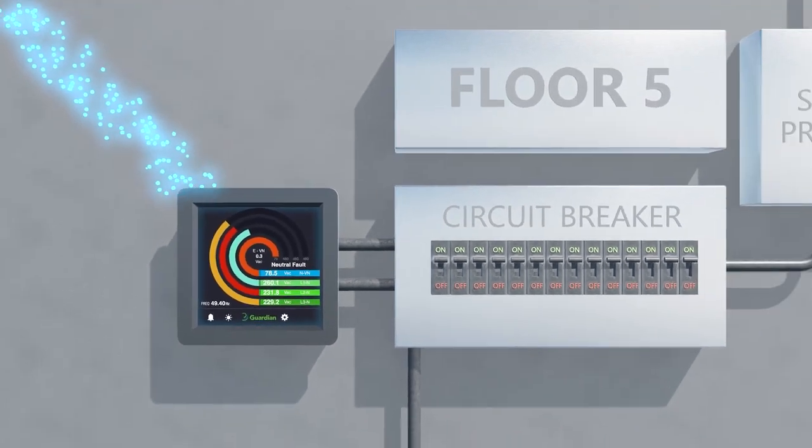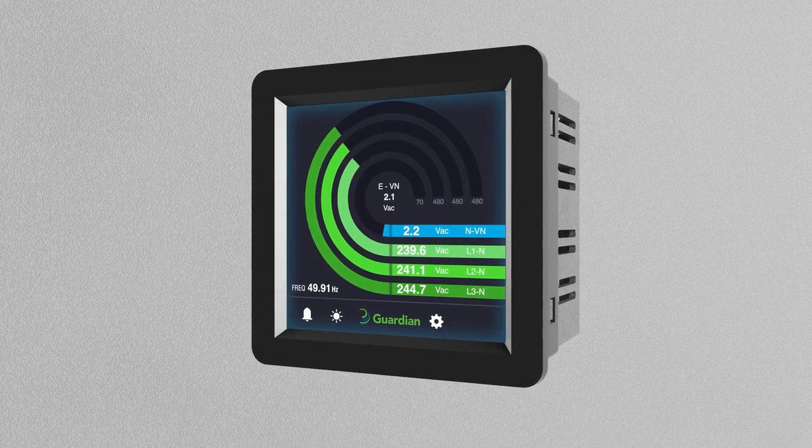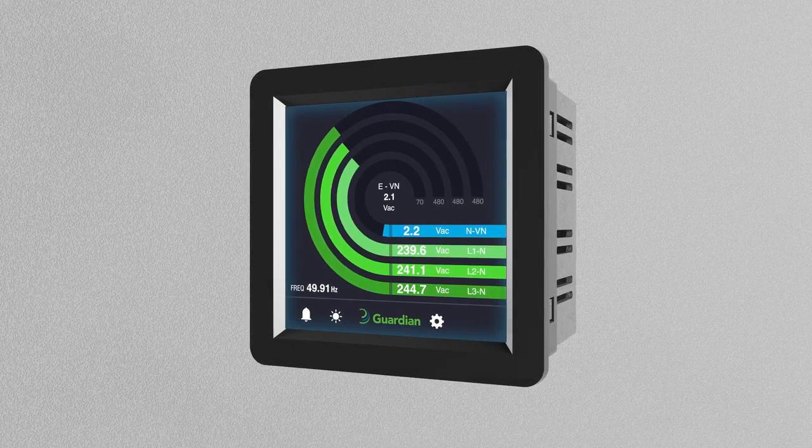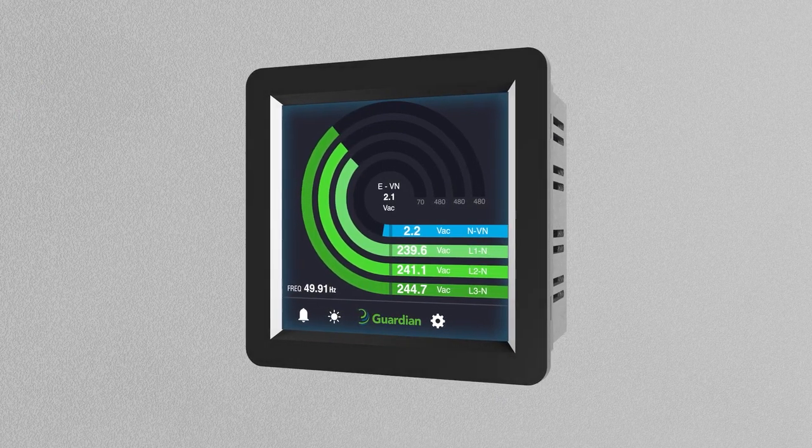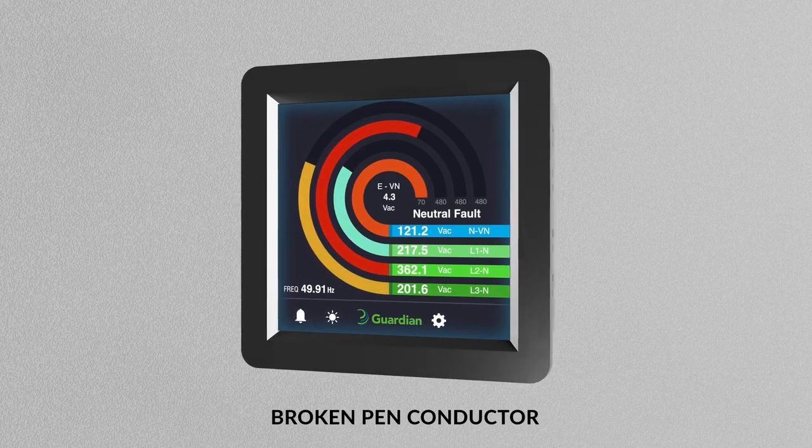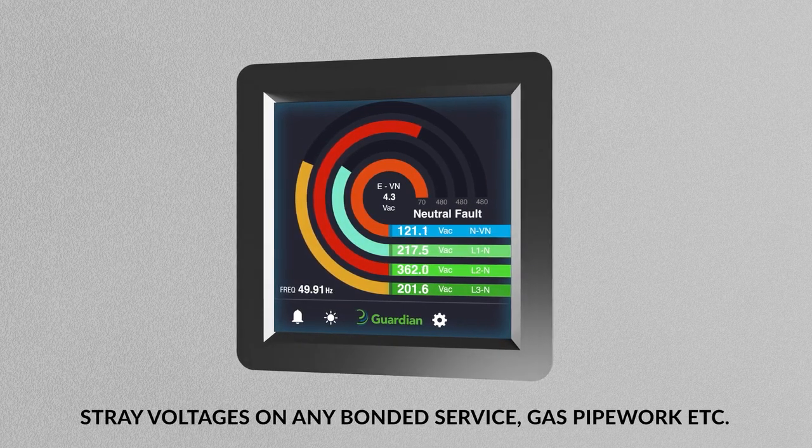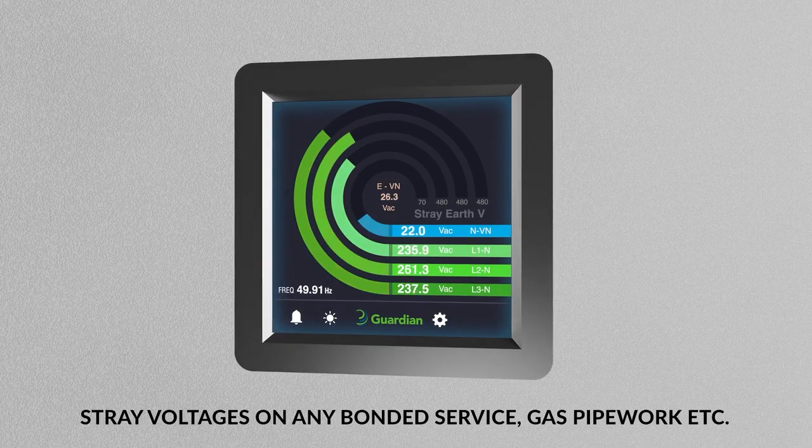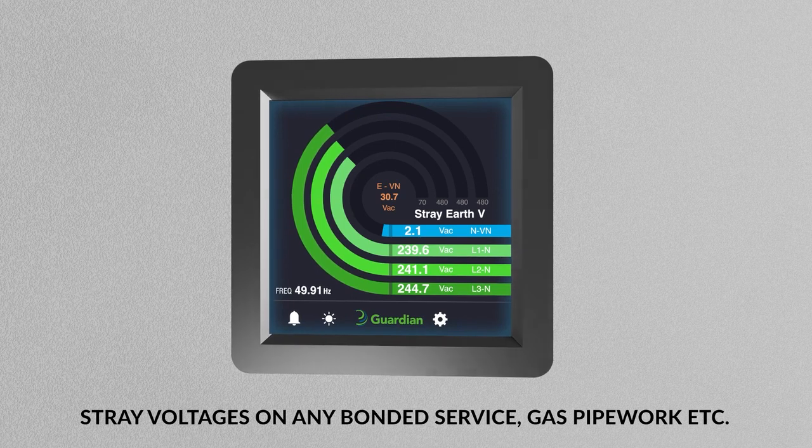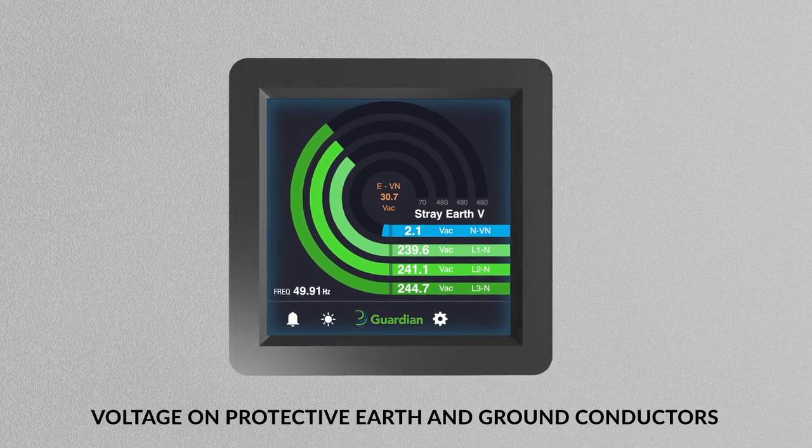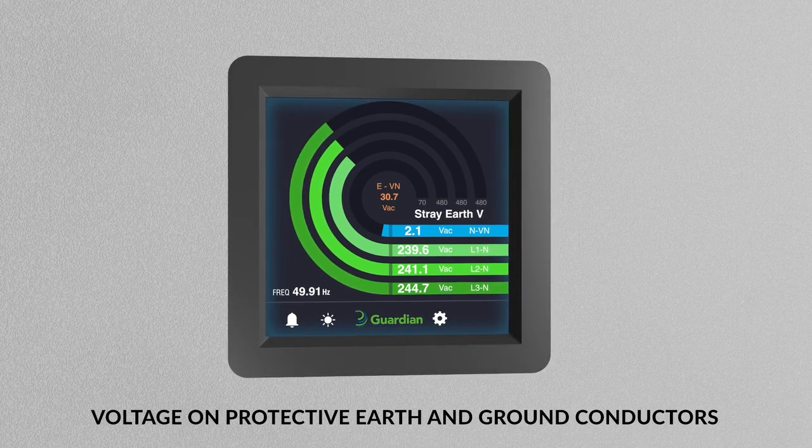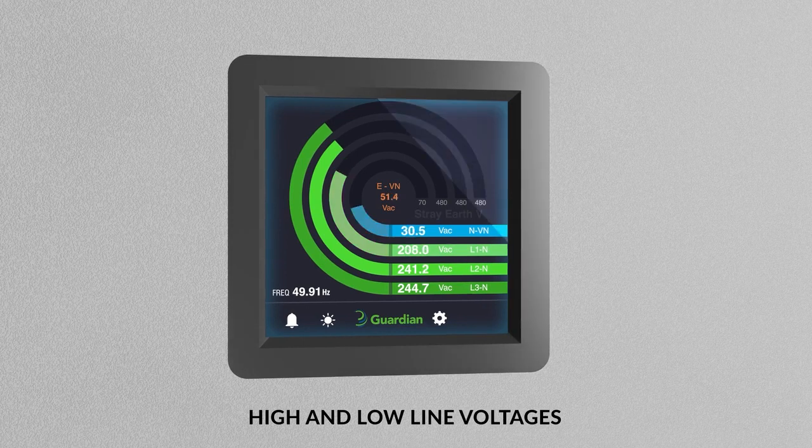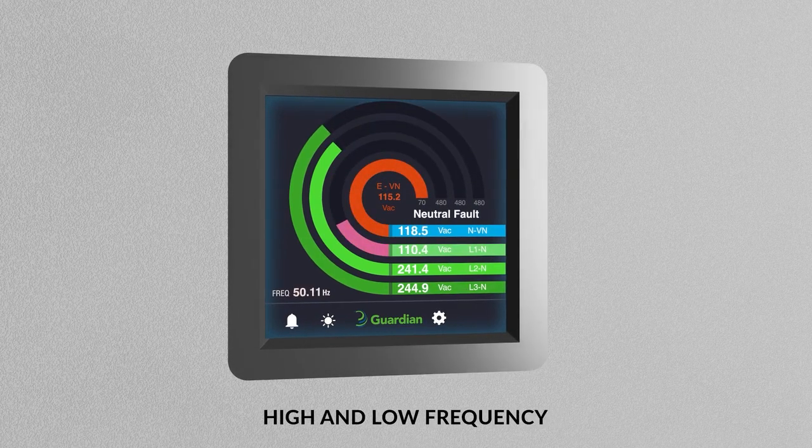The Guardian incorporates the patented OPEN technology and can detect faults including loss of neutral, broken PEN conductor, stray voltages on any bonded service including gas pipework, voltage on protective earth and ground conductors, high and low line voltages, and high and low frequency.